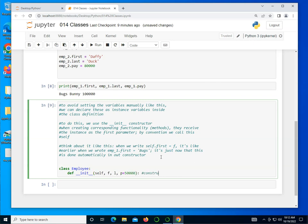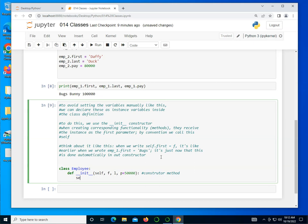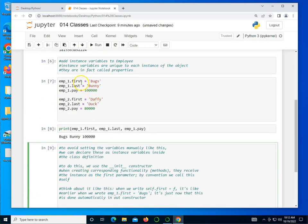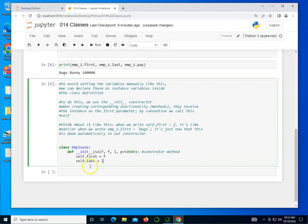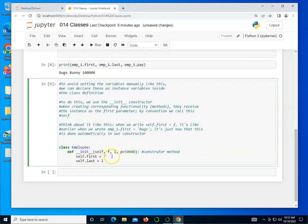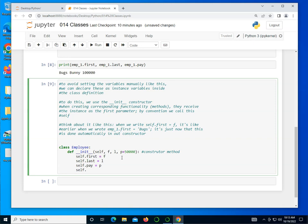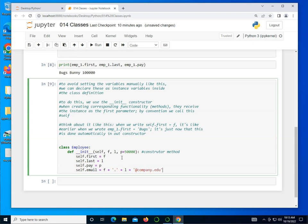And then inside, we say self.first equals F. Self.last equals L. Notice these variables, the first, last, are instance variables. We are doing them inside the constructor here. And this is the stuff that gets passed along when the function is created. Remember, in Python, what's on the right gets assigned to what's on the left. And I'm going to say self.pay equals P. I can also create things that aren't even there. So I can create an email. And I'm going to say that's F plus a period plus the last plus at company.edu.